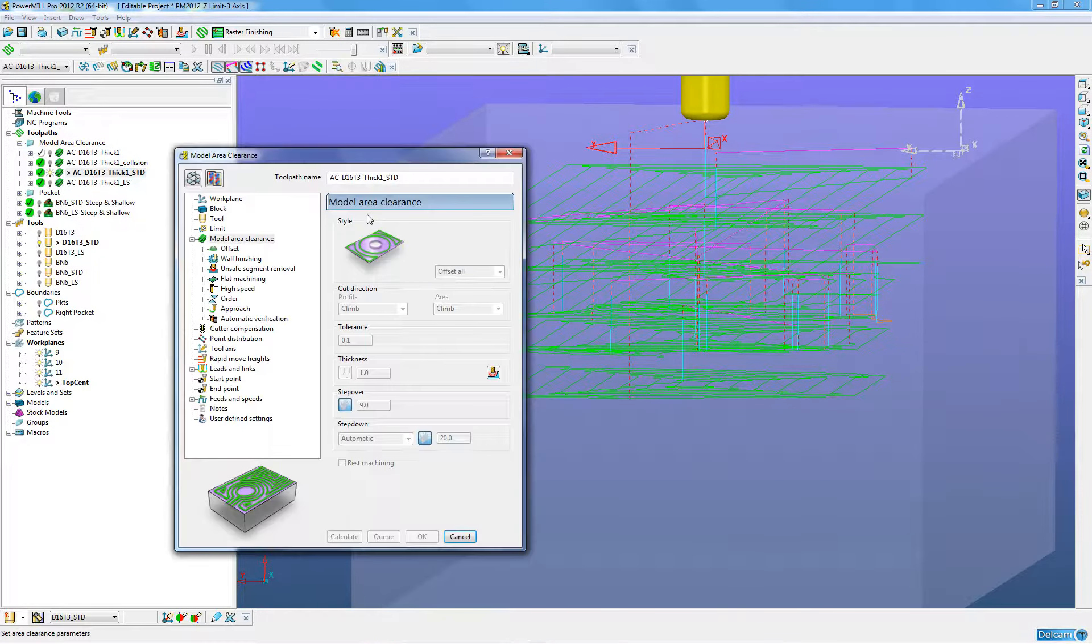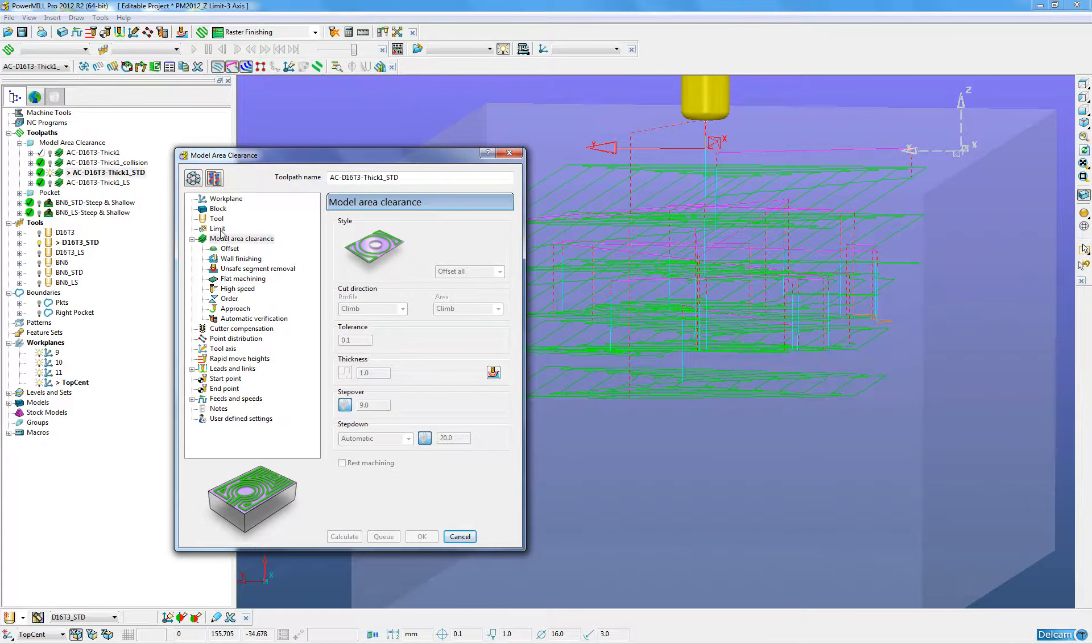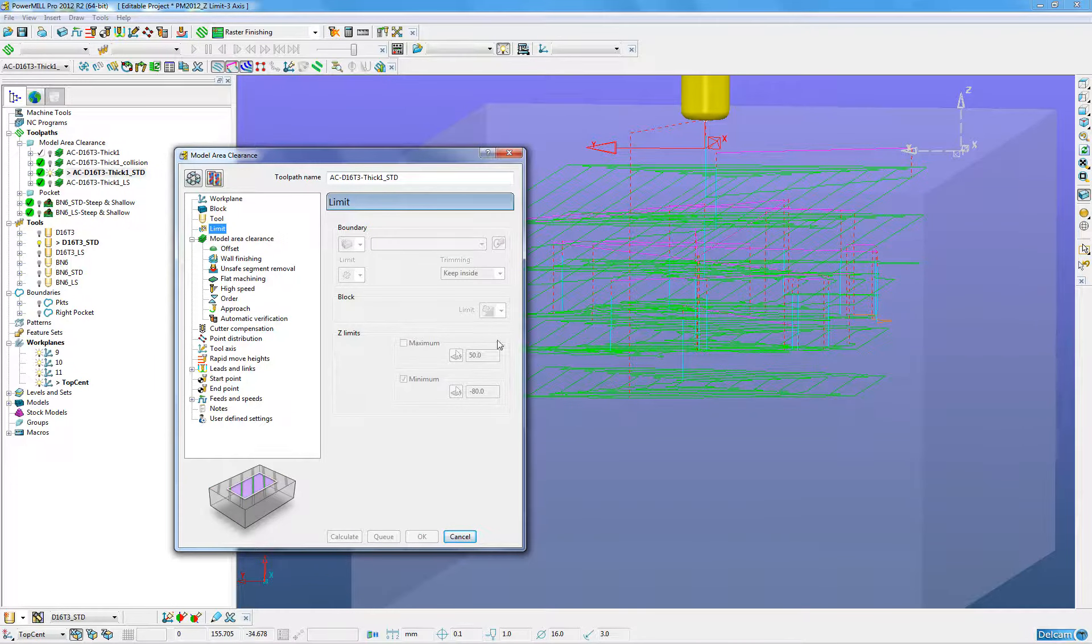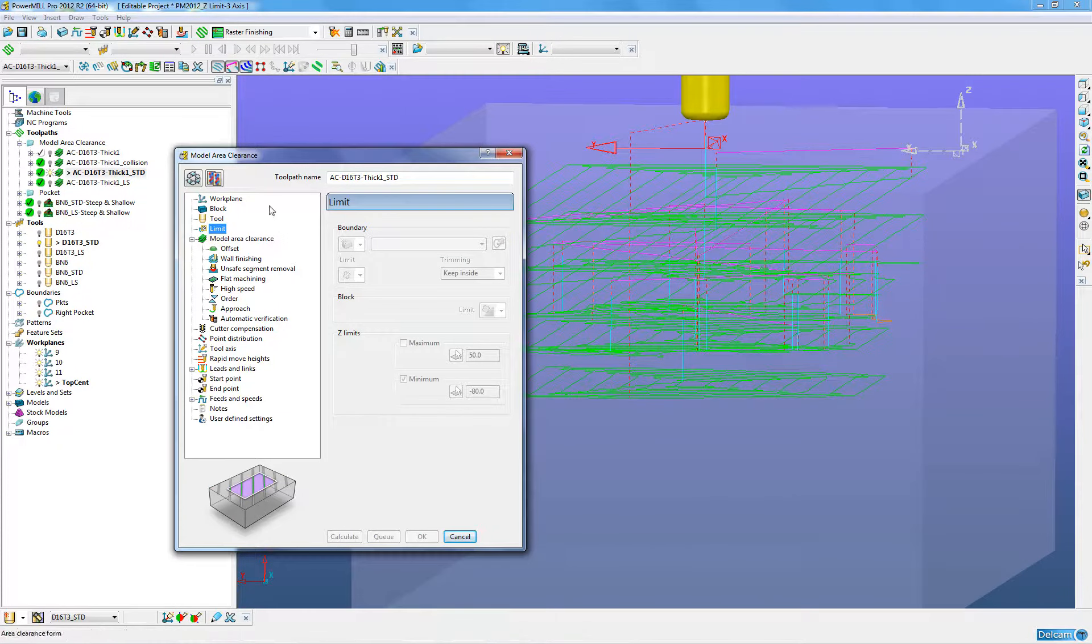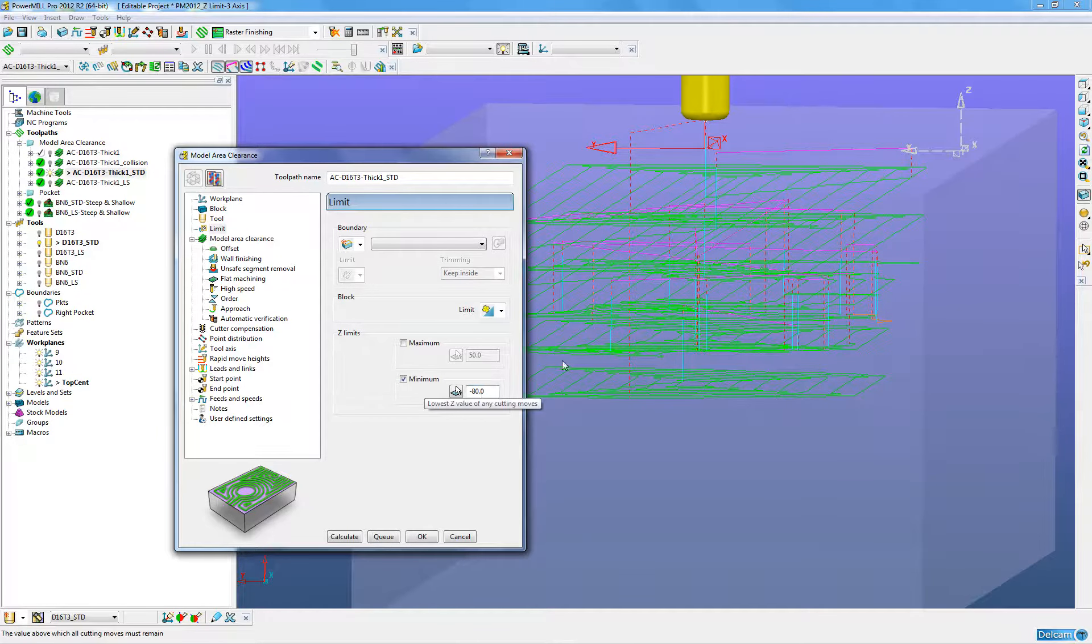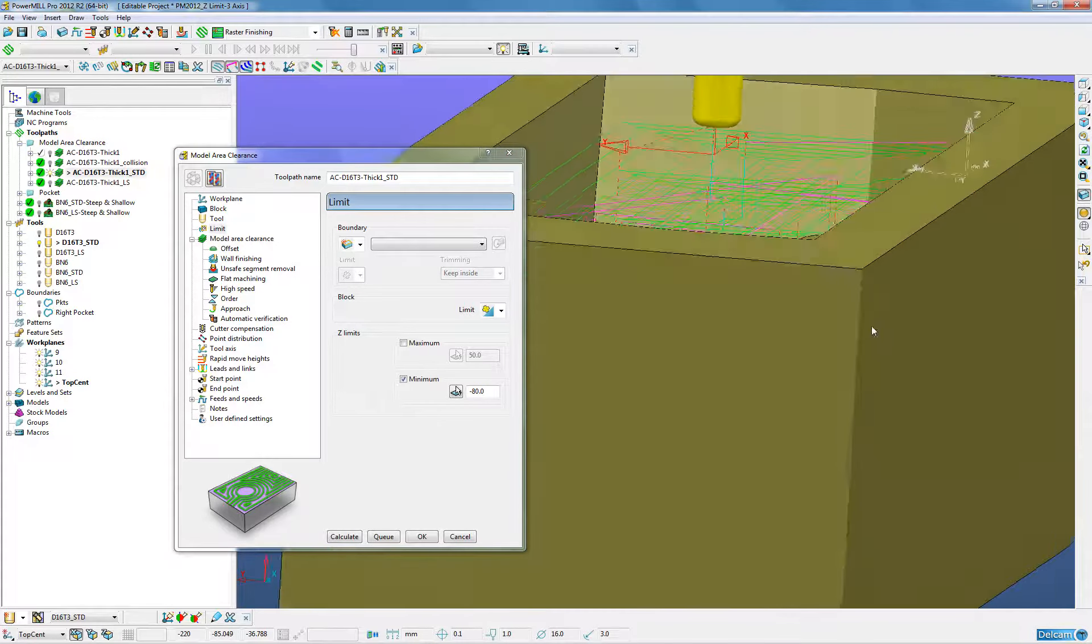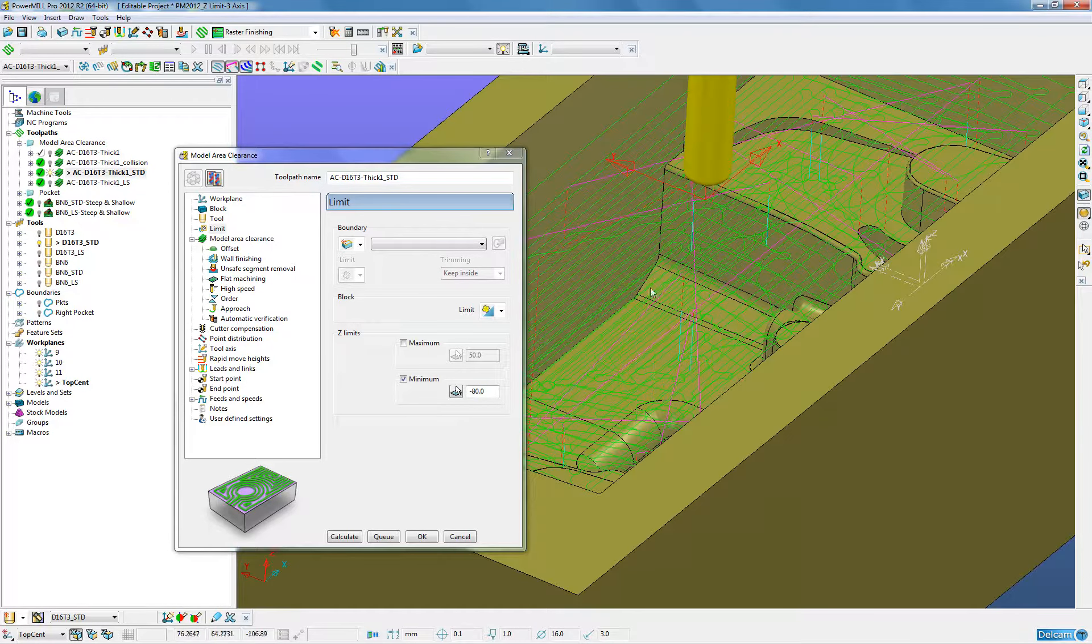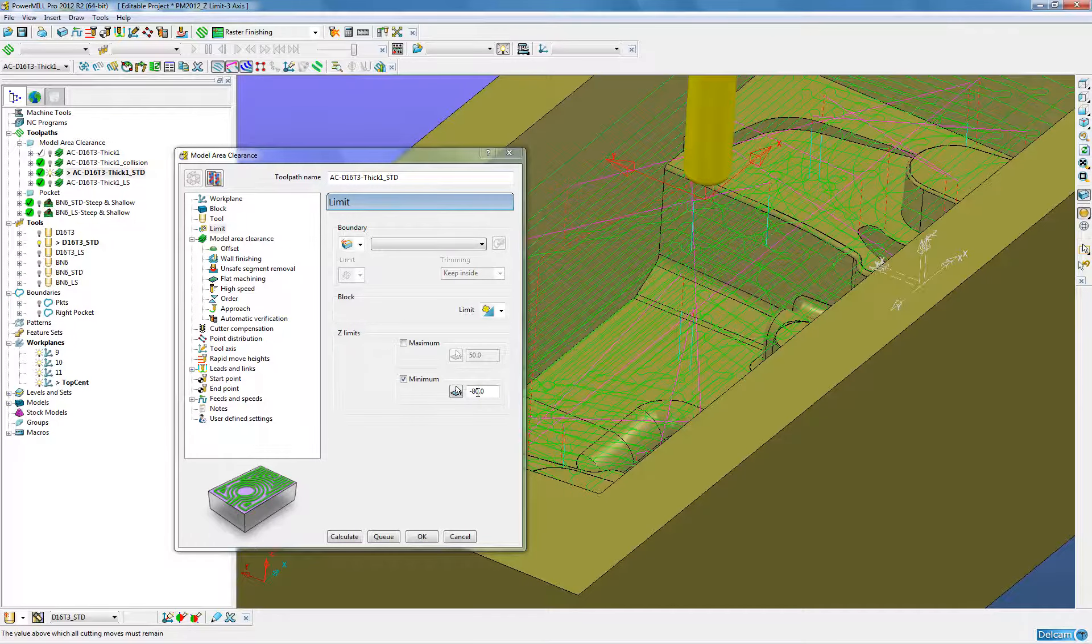By looking at the settings we will see that within limits there is now the new option Z limit. In Z limit we can set a maximum tool height or a minimum tool height. For this toolpath here where it is Z0 at the top I have specified there is a maximum drop of 80mm to Z minus 80.